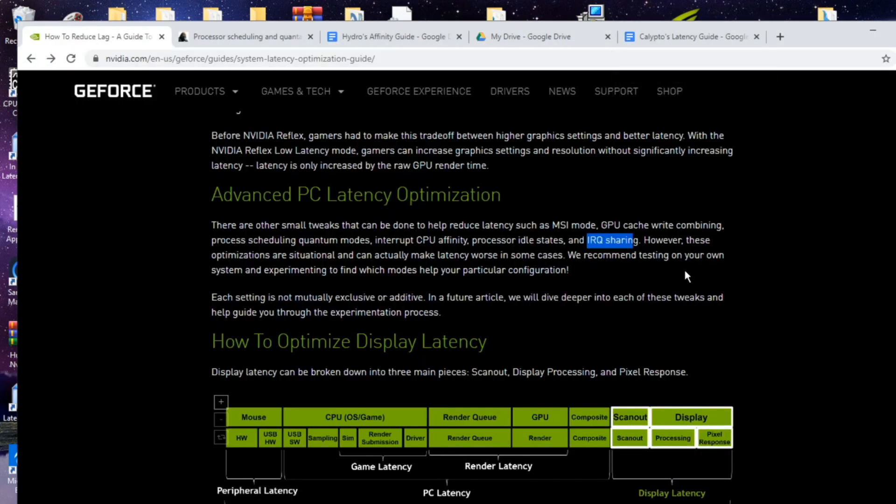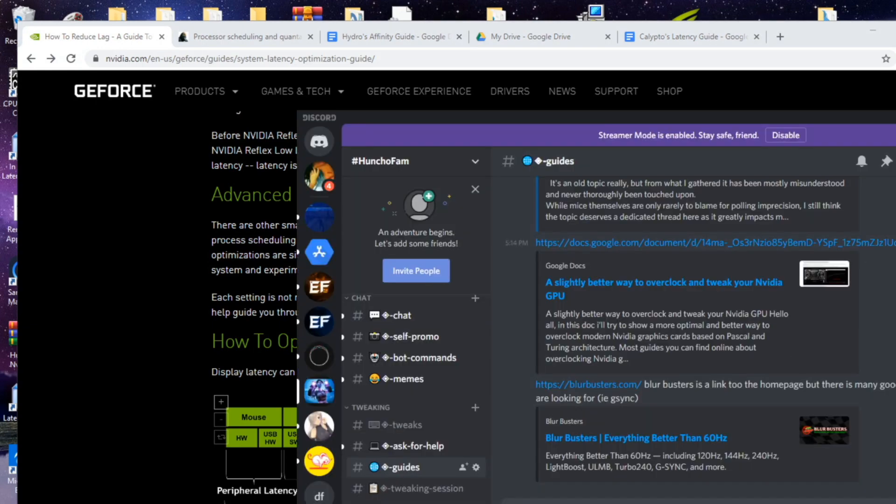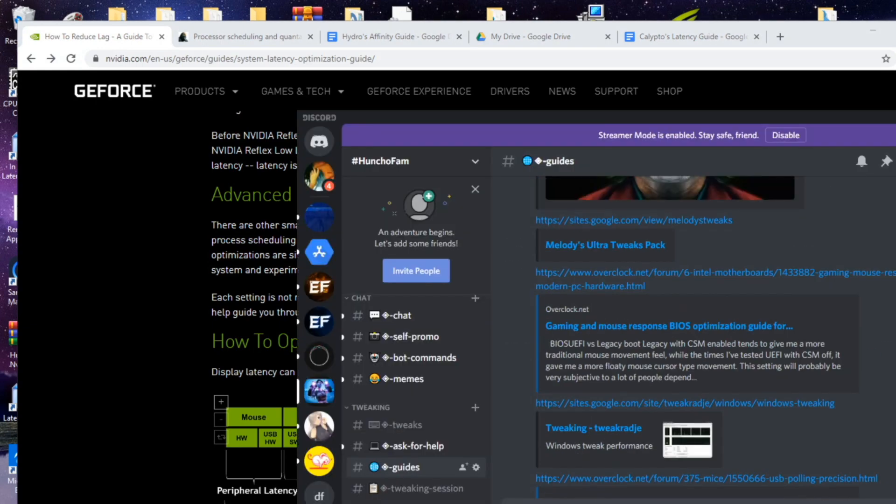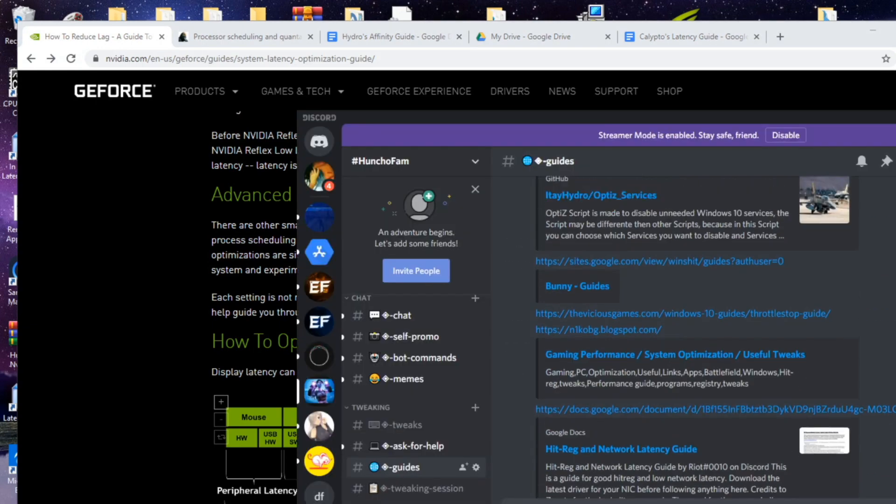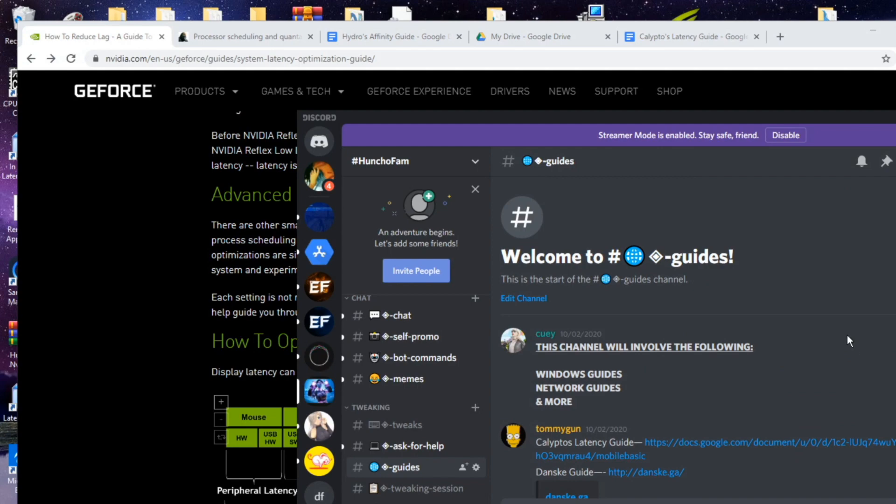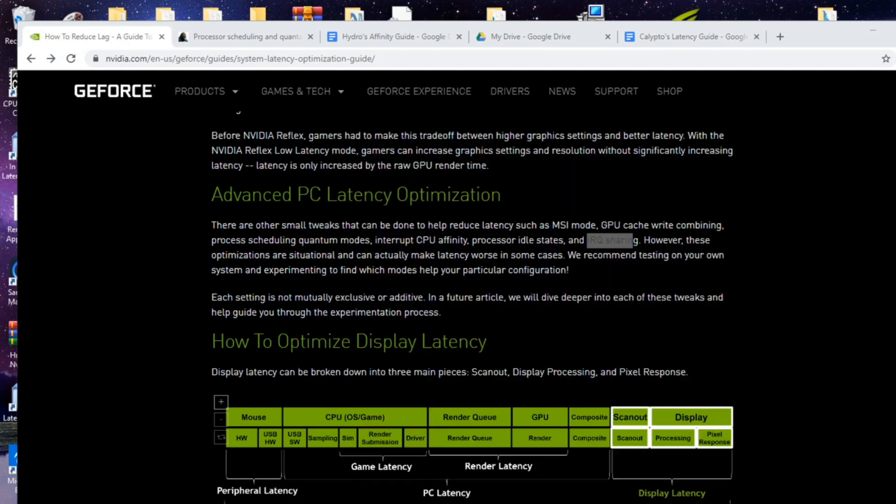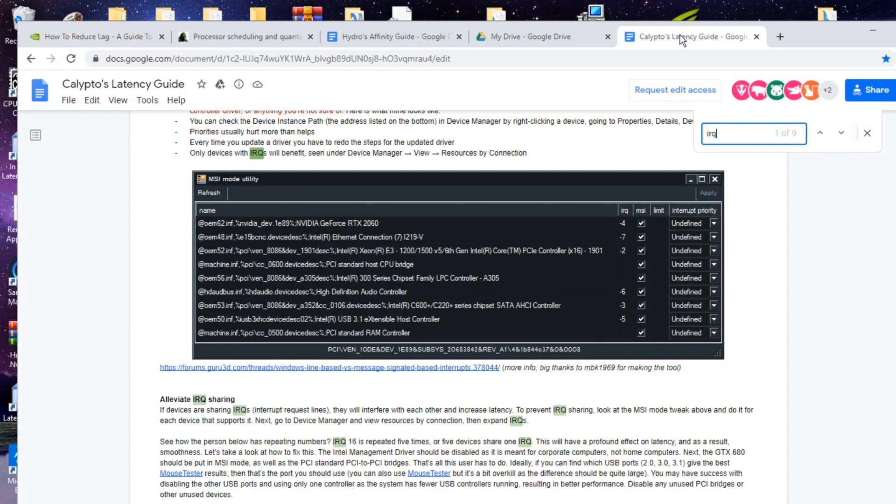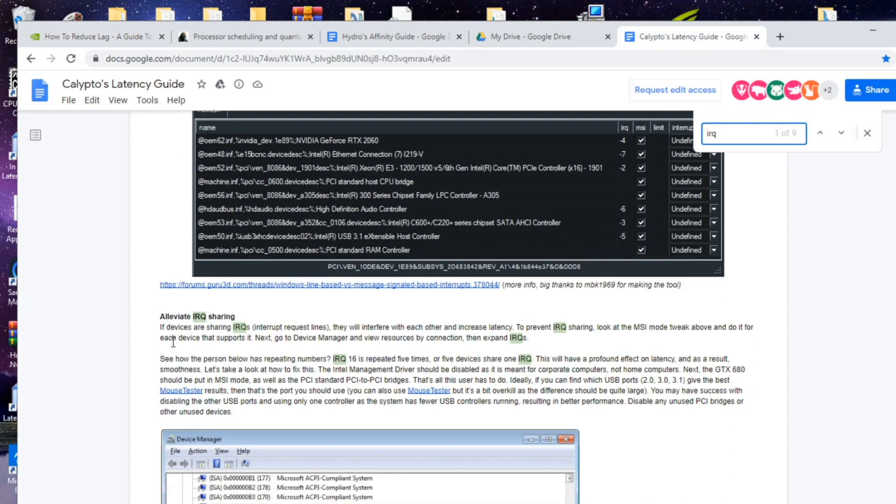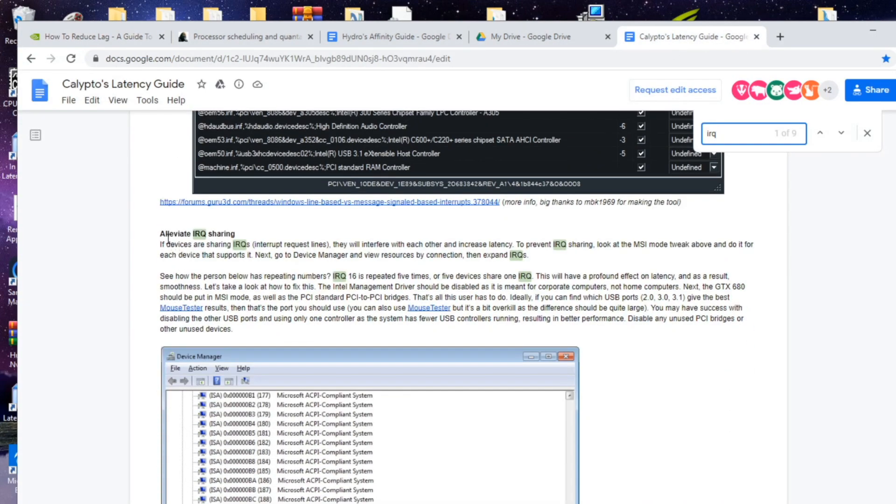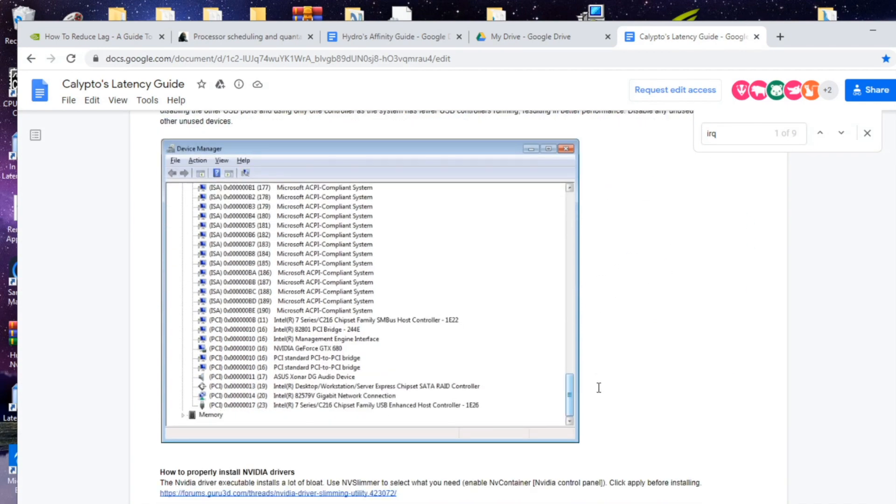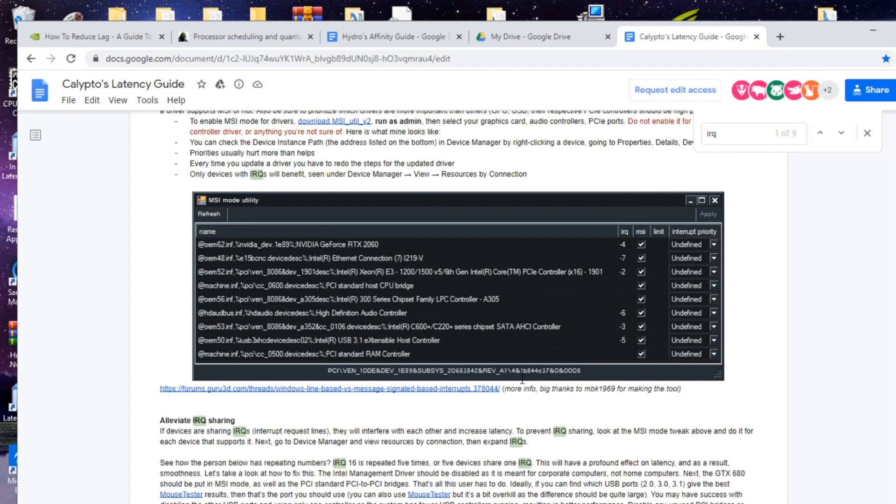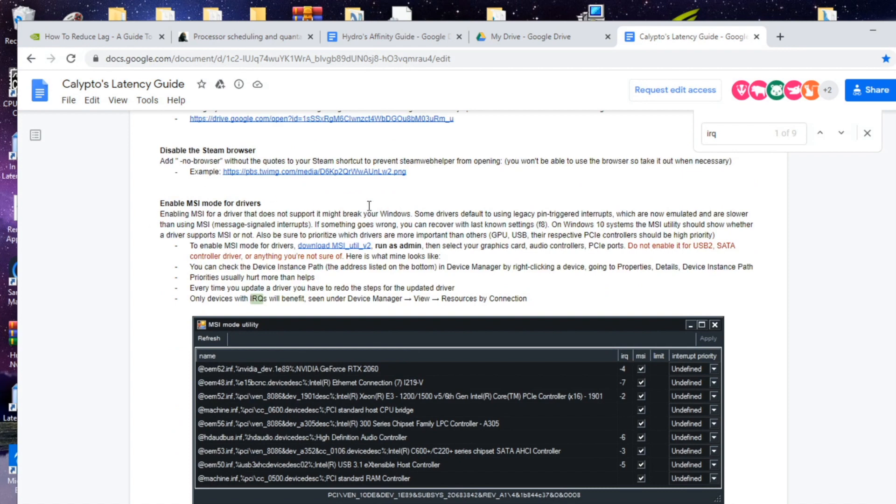I have in my discord a bunch of guides that if you want to go through and do things yourself or follow through on my previous videos. But as you can see in this guide right here it will show you alleviate IRQ sharing and MSI mode as well.